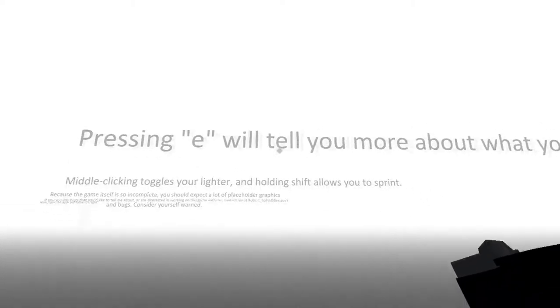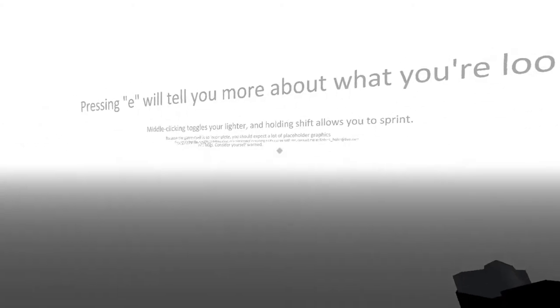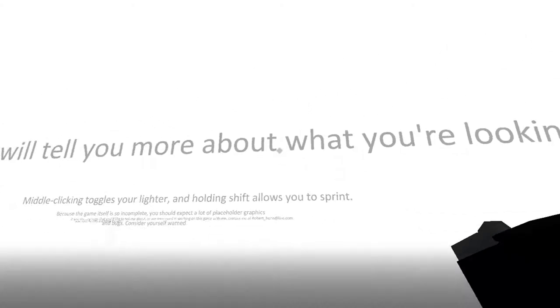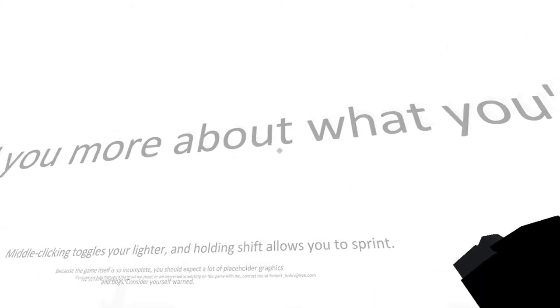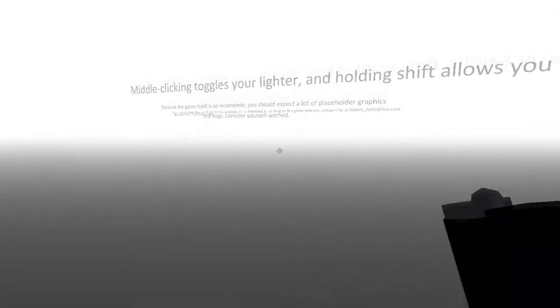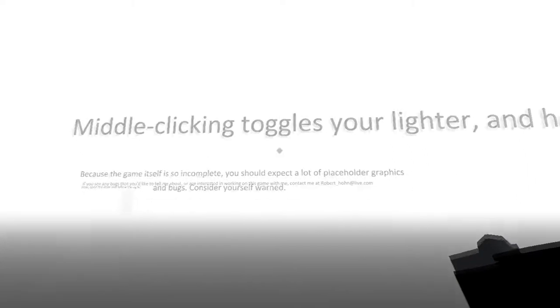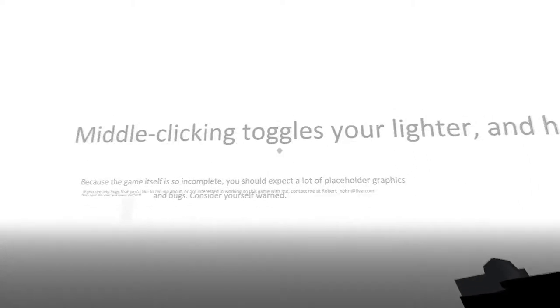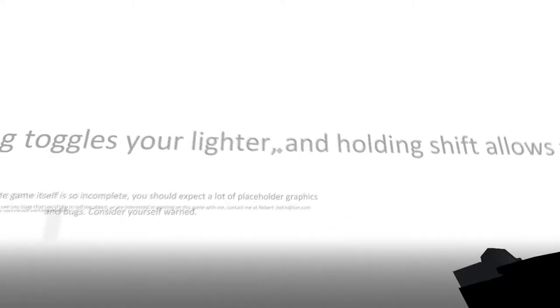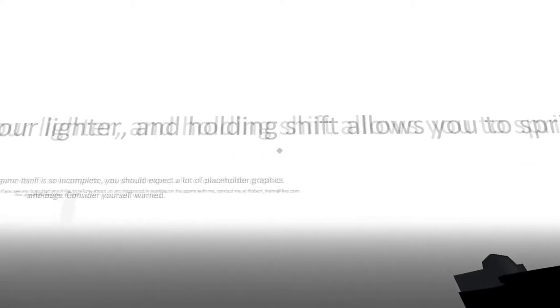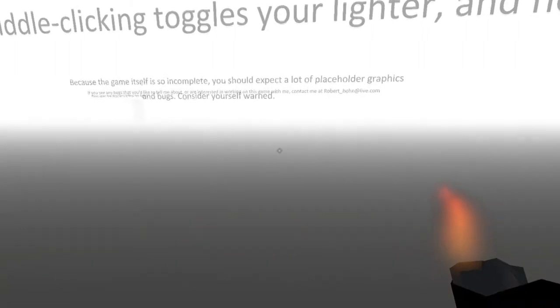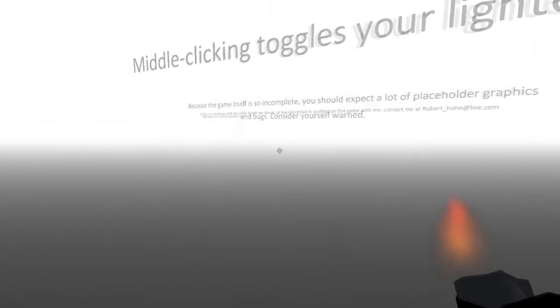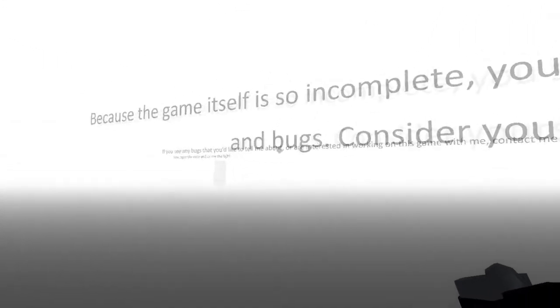Pressing E will tell you more about what you're looking at. Alright, so I can't look. It won't tell me what I'm looking at, which is text. Middle clicking toggles your lighter, and holding shift allows you to sprint. Alright, so the lighter doesn't last forever. Wait. Yes, it does. Okay, so I have to turn it off. Shift allows me to sprint.